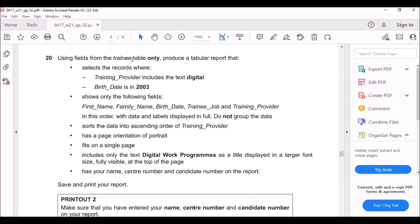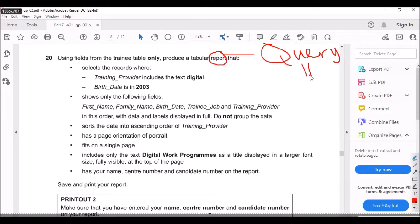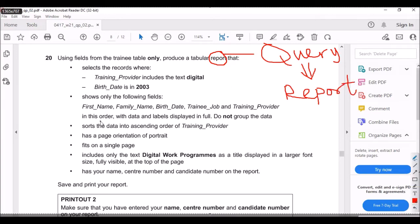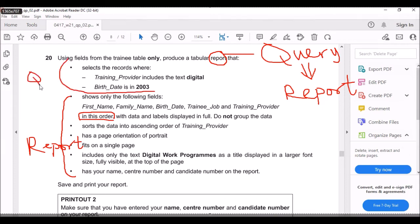The next question says: using fields from the Training table only, produce a tabular report. Whenever a question asks you to create a report, you need to create a query first. Look for the phrase 'in this order' in the question — everything from that point onwards is done in the report, and everything before it is done in the query.